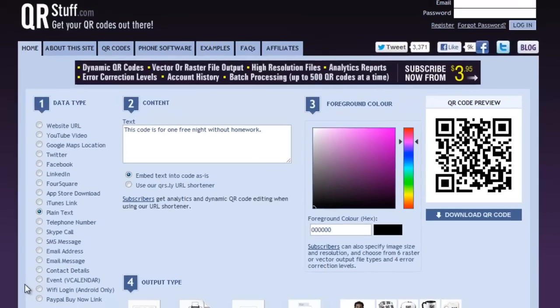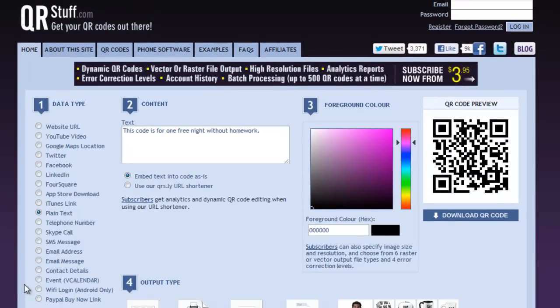These are all things that you may wish to put into a QR code. Thanks for watching this short tutorial on qrstuff.com.